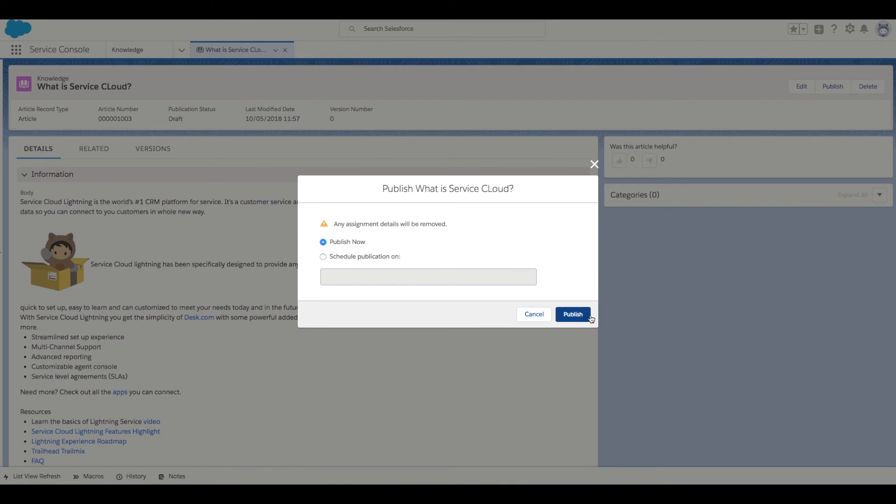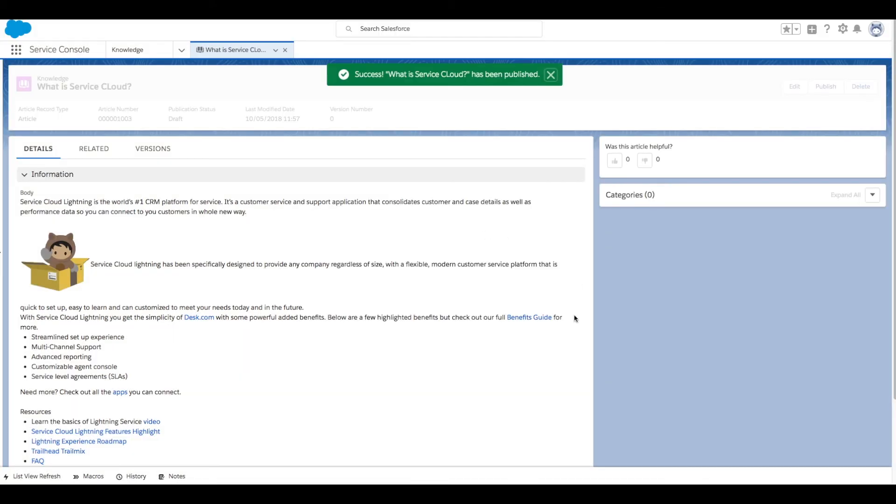For now we'll publish now. And that's it, we've created our first article in Lightning Knowledge.